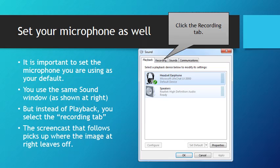You will also need to set your microphone, and it's important to set the microphone you are using as the default. You use the same Sound window as before, but instead of Playback, you select the Recording tab.